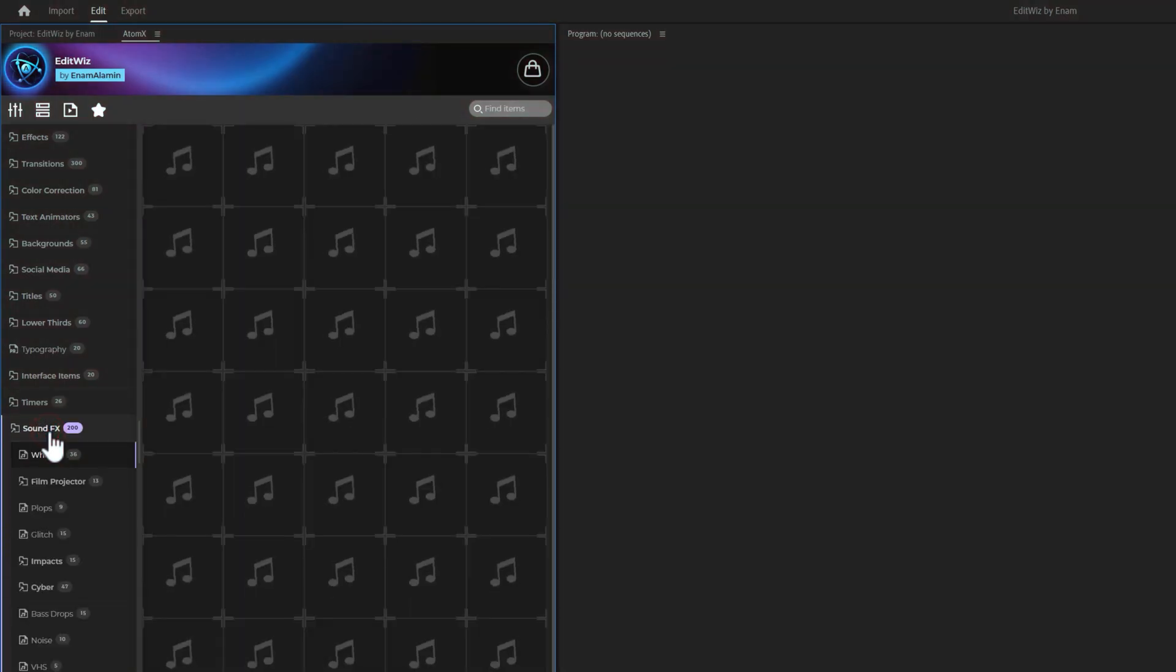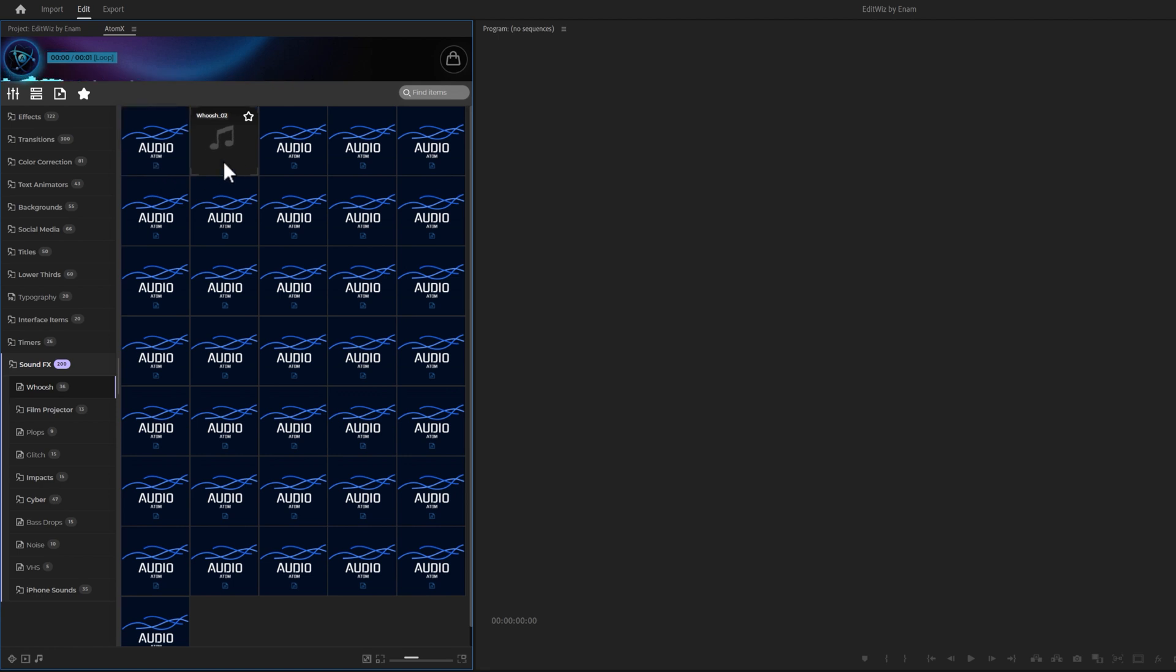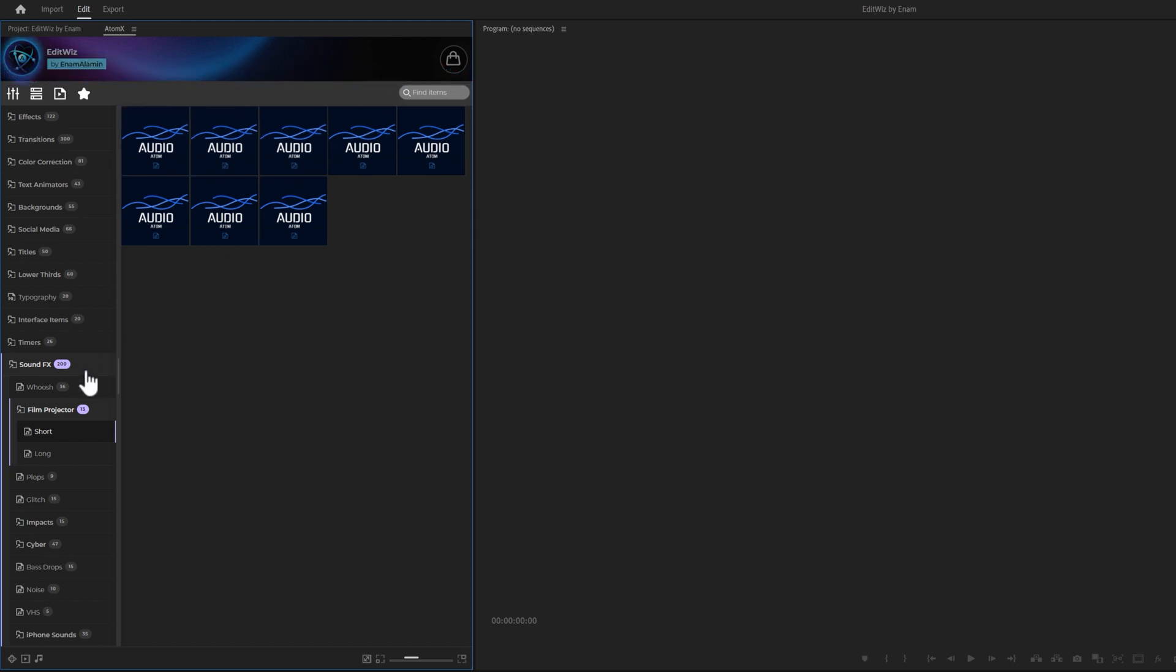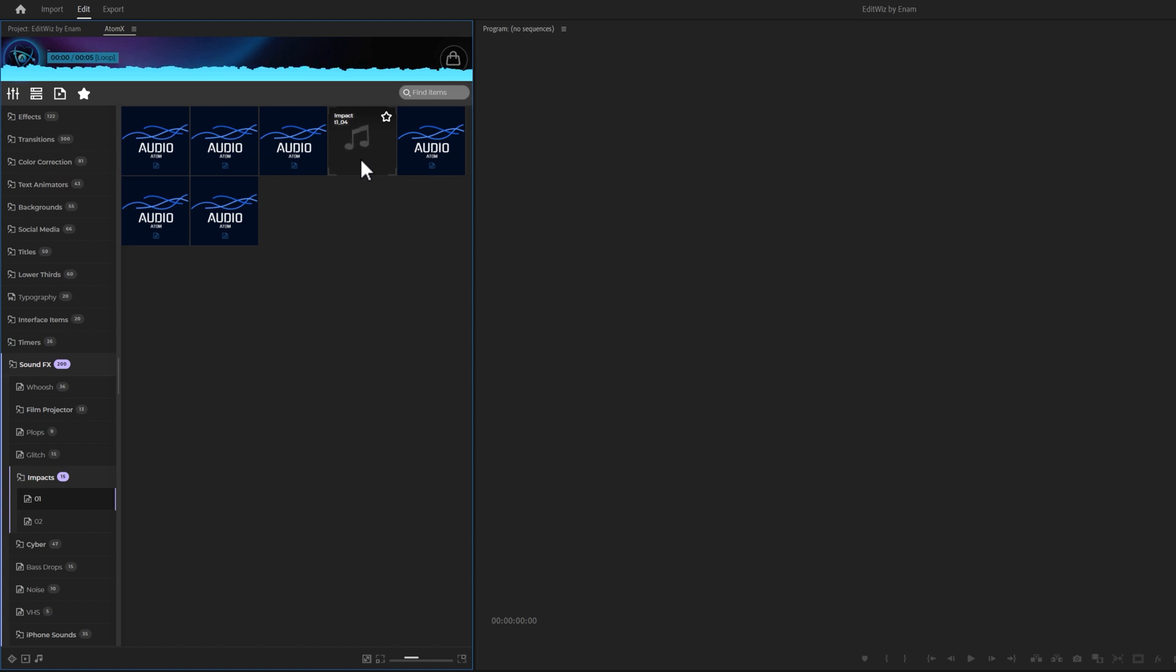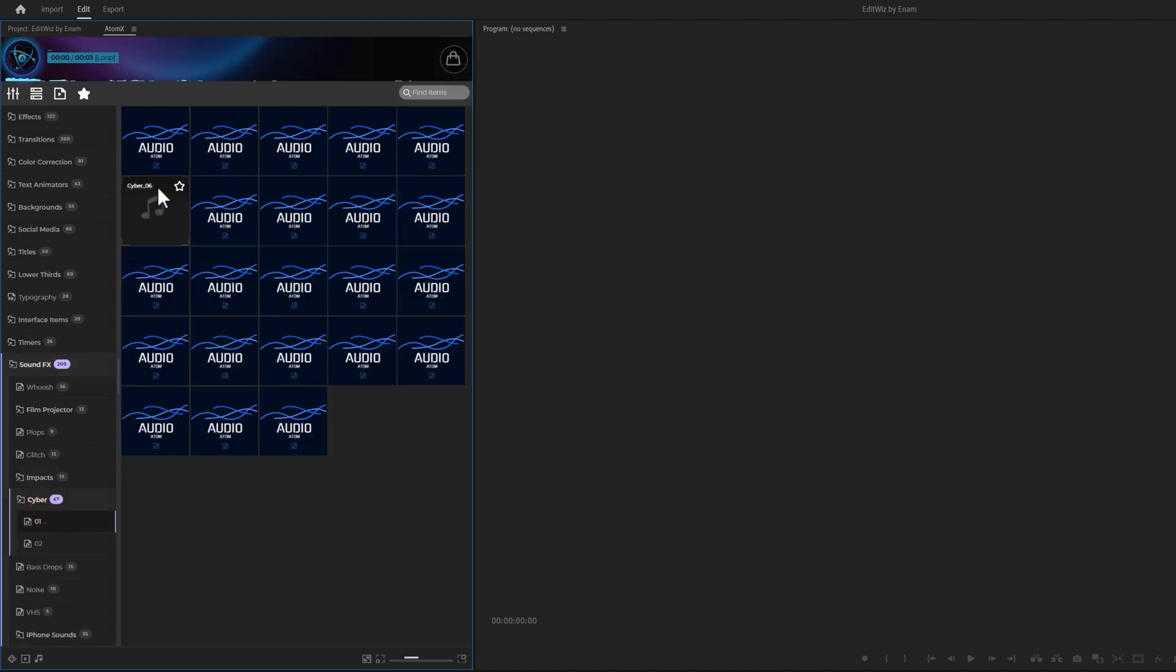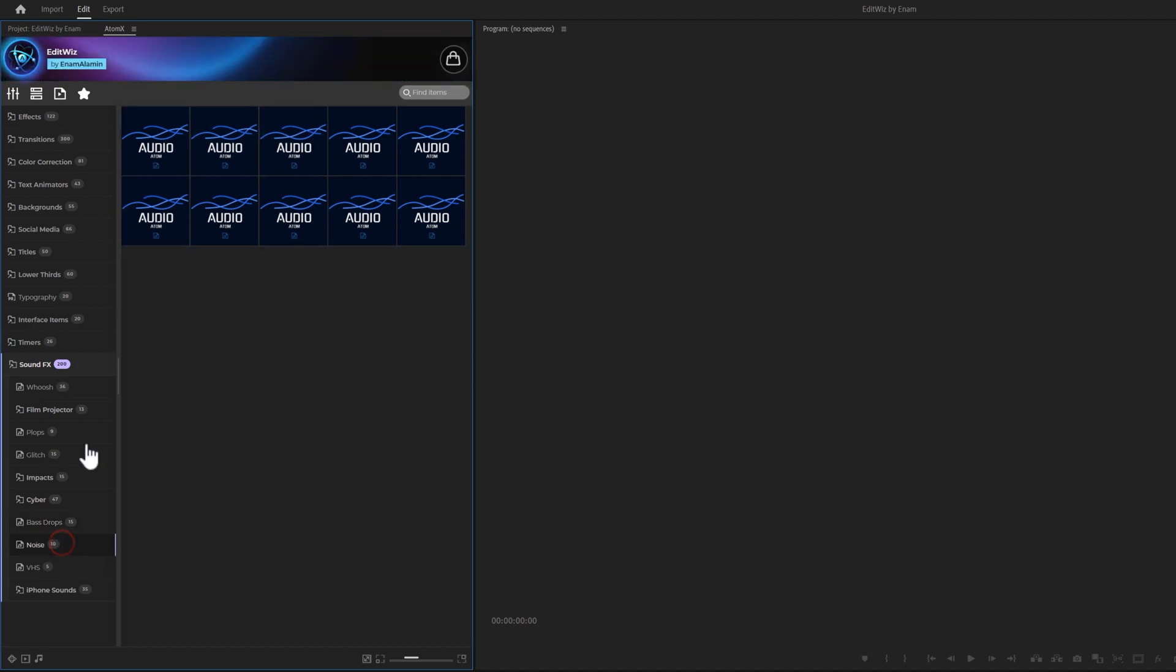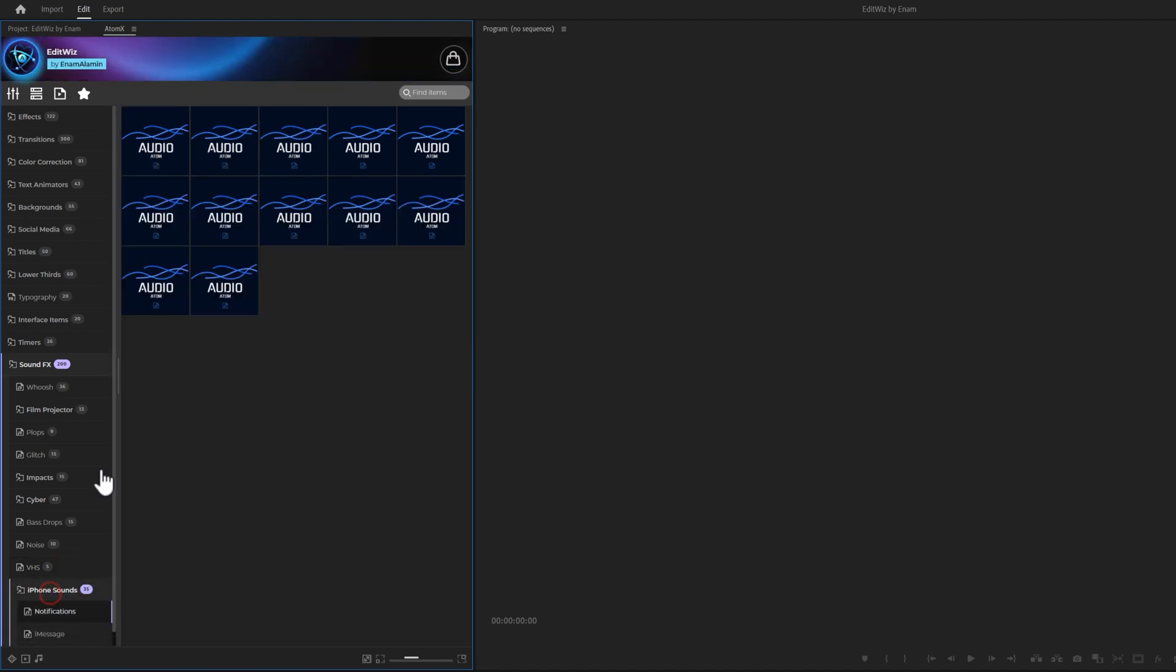Lastly, we've added 200 high quality sound effects that are essential for all editors. This includes 36 wash sounds, 13 film projector sounds, 15 glitch sounds, 15 impact sounds, 47 cyber sounds, 15 bass drops, 10 noise sounds, 5 BHS sounds, and 35 iPhone sound effects.